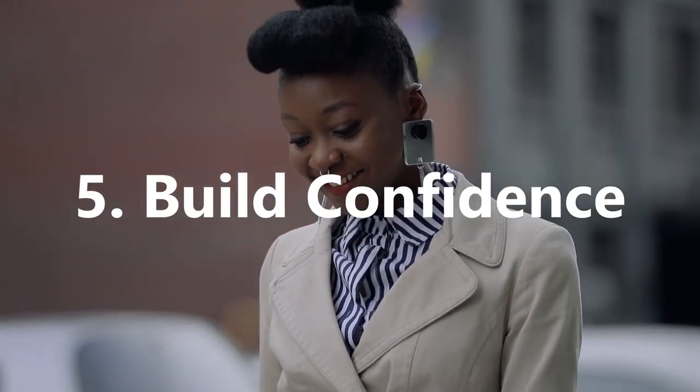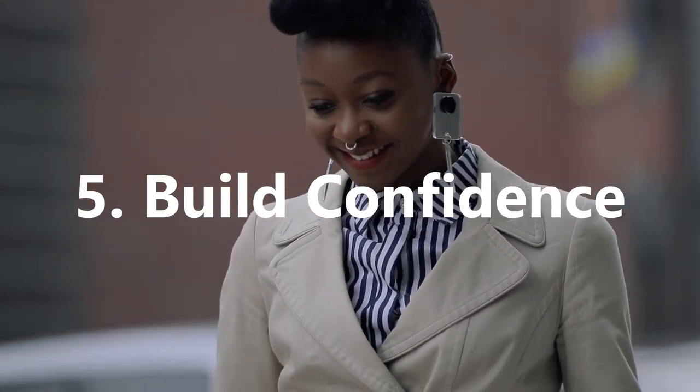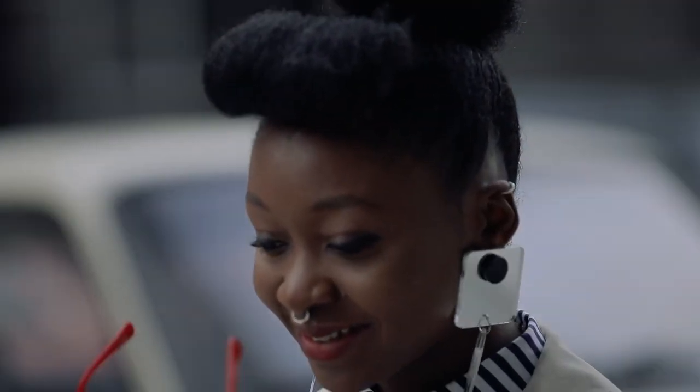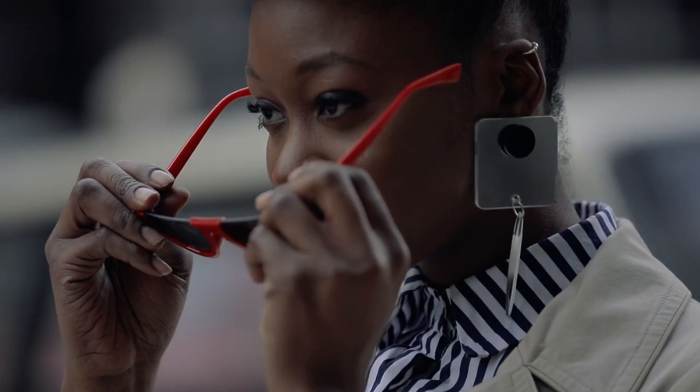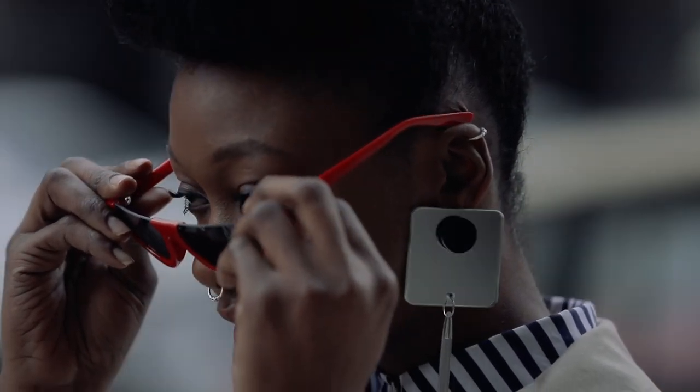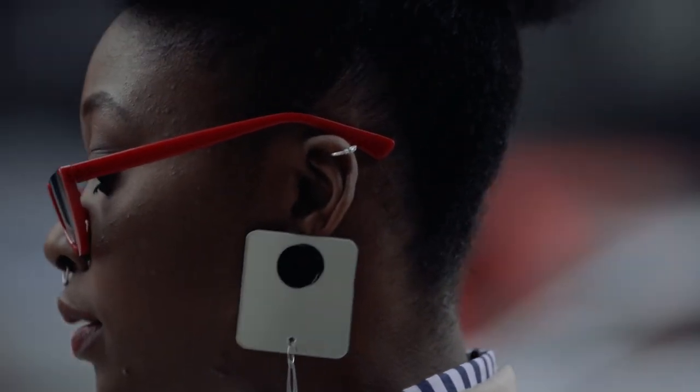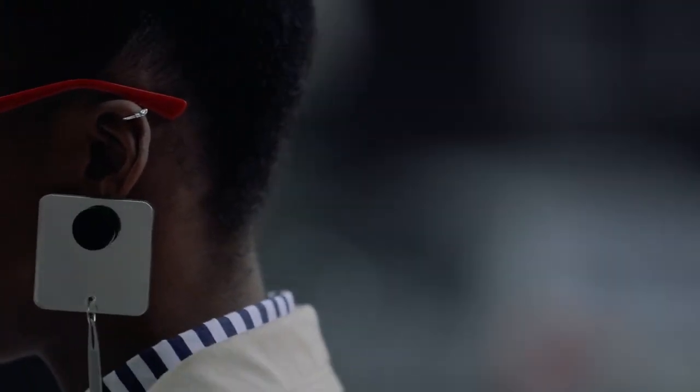5. Build Confidence. Think of it this way, think of a moment you weren't sure about achieving a target you set yourself and now think of a moment where you fully and completely believed you would. In which circumstance did you feel more motivated to work? The latter right? You knew you'd get the win and achieve your desired results, that's where confidence comes in.